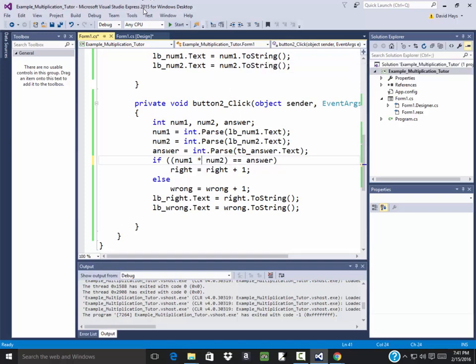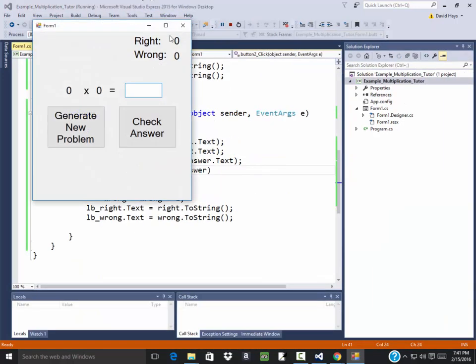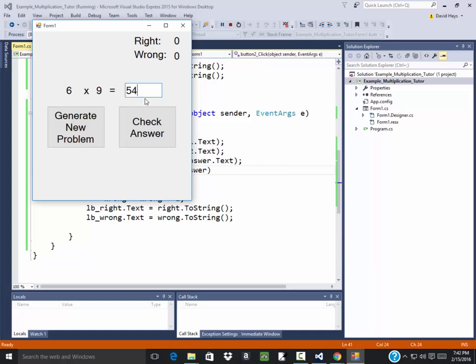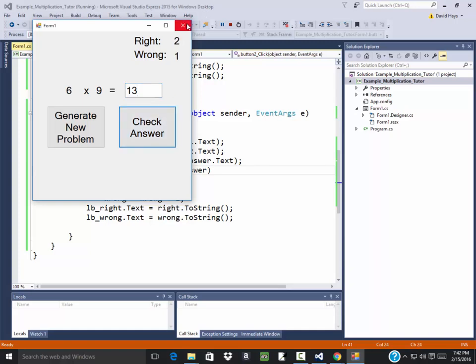OK. Now let's start this. And generate new numbers. 54. Check answer. OK. Generate new number. 4. And check answer. Generate new. Put 13 in here. Check answer. OK. So that's working now.